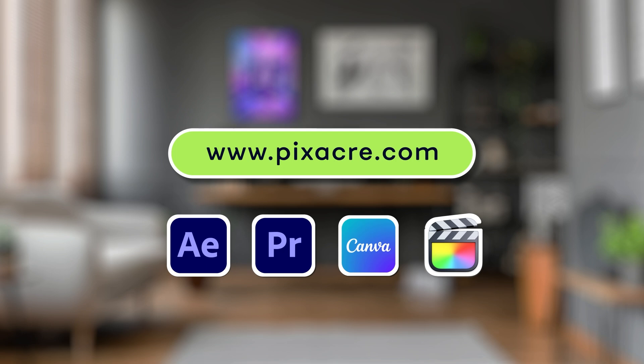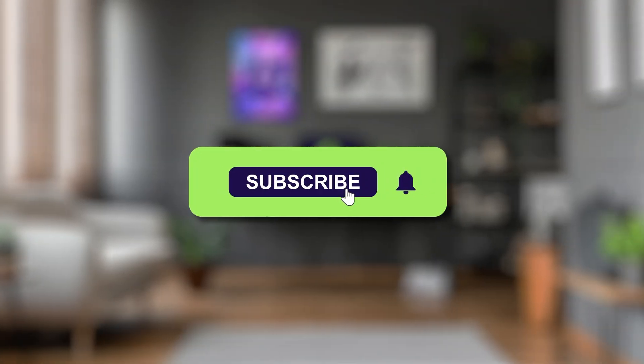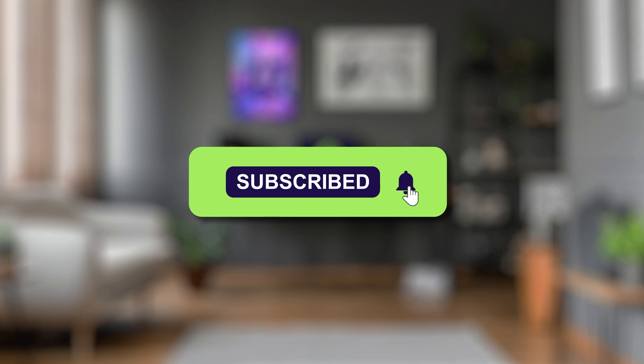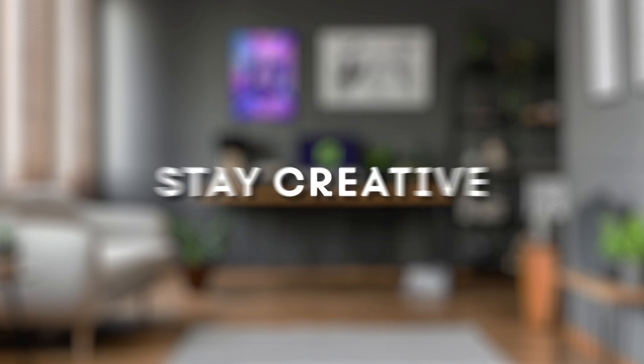If you found this video helpful, don't forget to like, subscribe, and hit the notification bell for more content. Until next time, stay creative and stay safe.